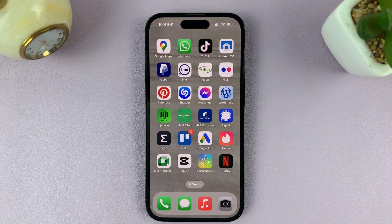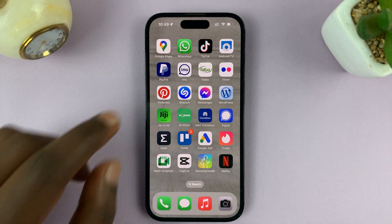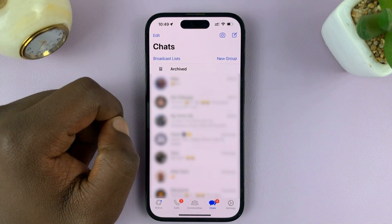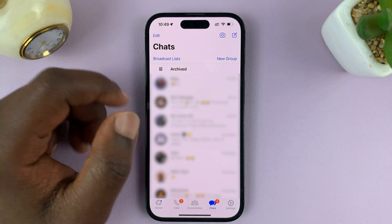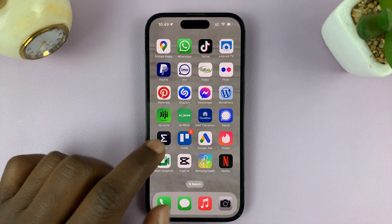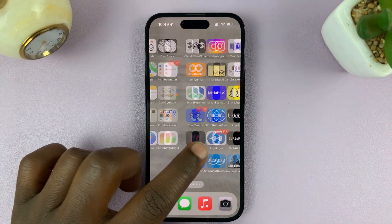I'll be showing you how to lock WhatsApp chats with Face ID on your iPhone. What you need to do is launch WhatsApp, but even before you launch WhatsApp, you might want to go to the Apple App Store first.